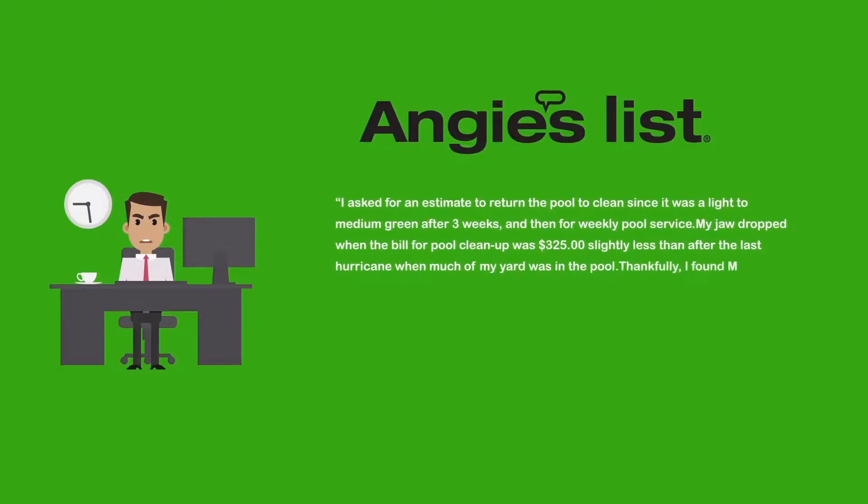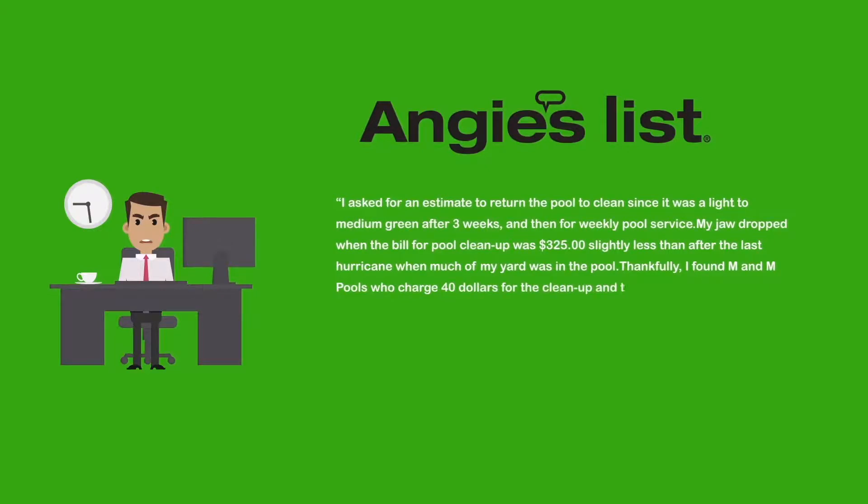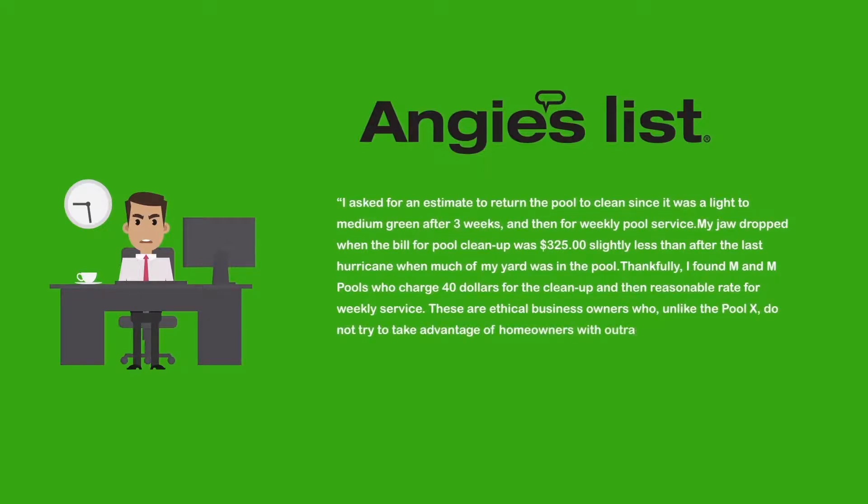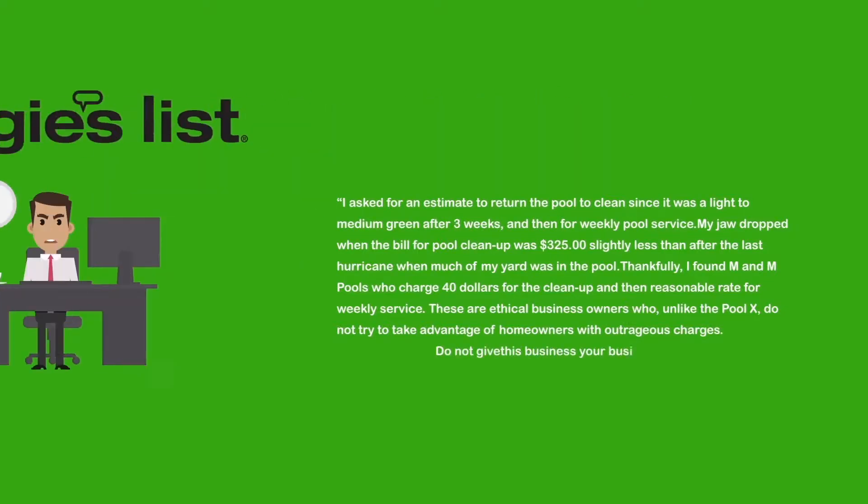Thankfully, I found M&M Pools who charged $40 for the cleanup, and then a reasonable rate for weekly service. These are ethical business owners who, unlike the Pool X, do not try to take advantage of homeowners with outrageous charges. Do not give this business your business.